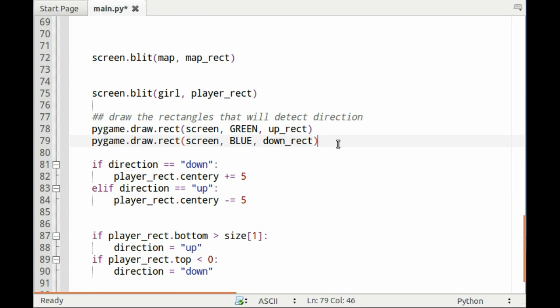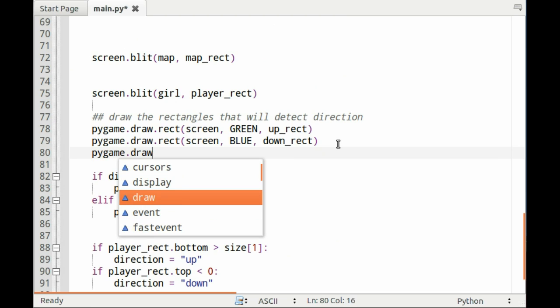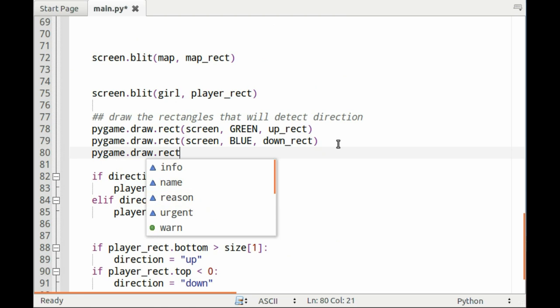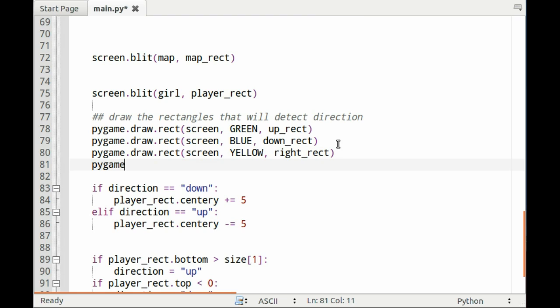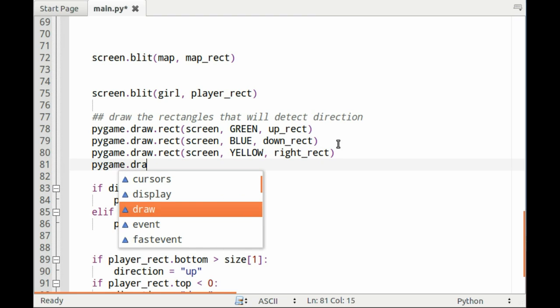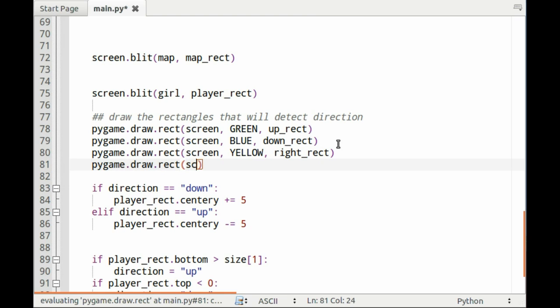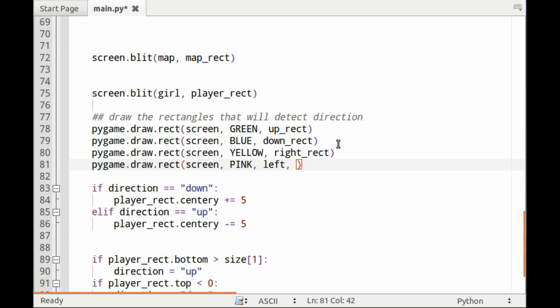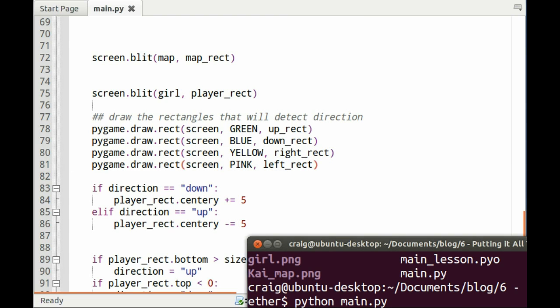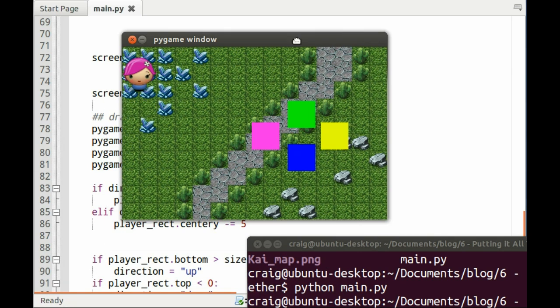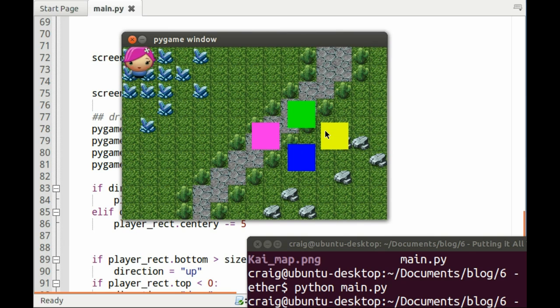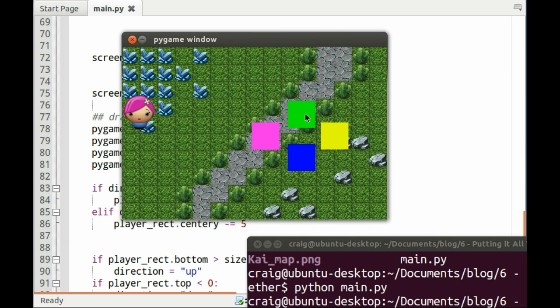We'll blit the rectangle from here, so pygame.draw.rect, write it to the screen, state the color, and write the name of the rectangle. It will draw the other rectangle too. Let's run and see what we have. Now you can see we have four different rectangles indicating the directions, but so far the ones on the right or left don't do anything.